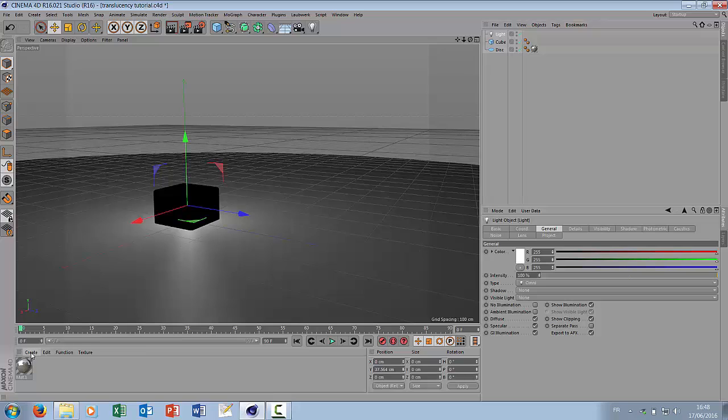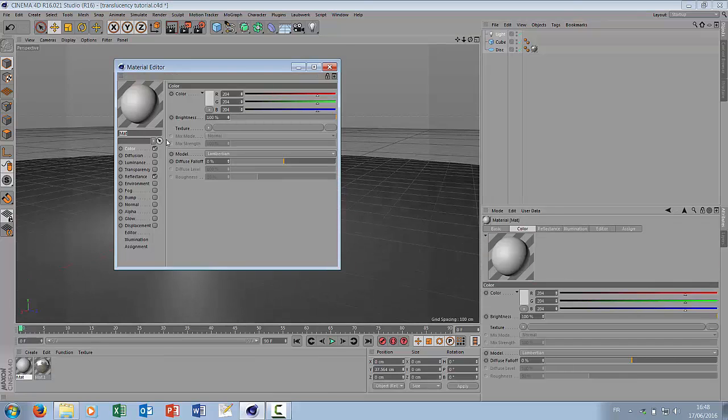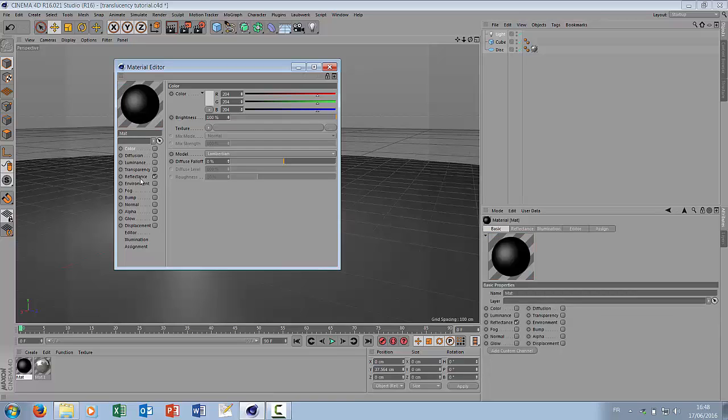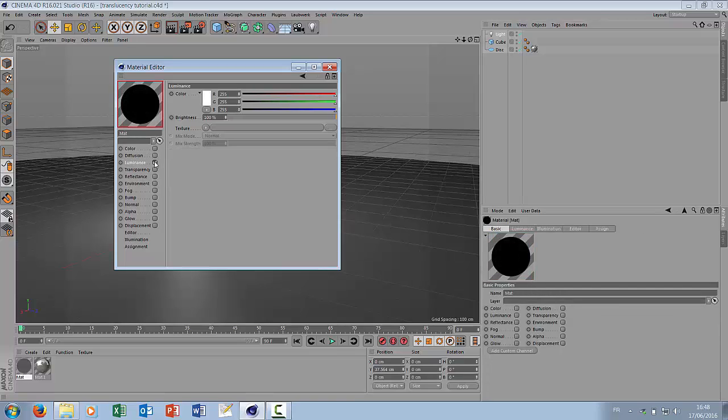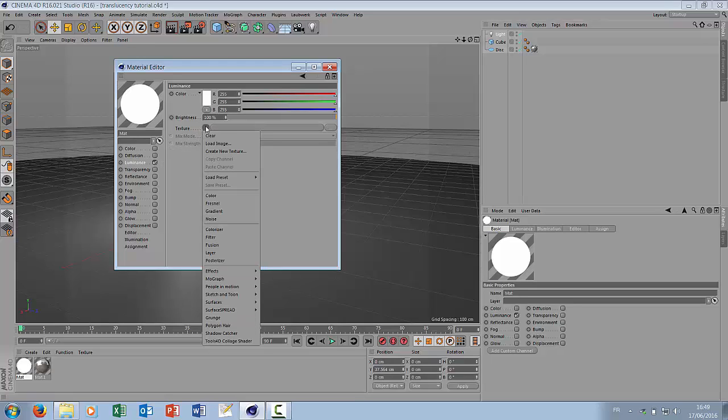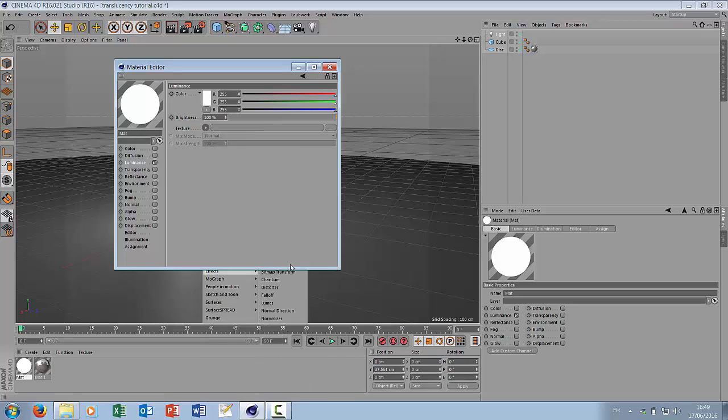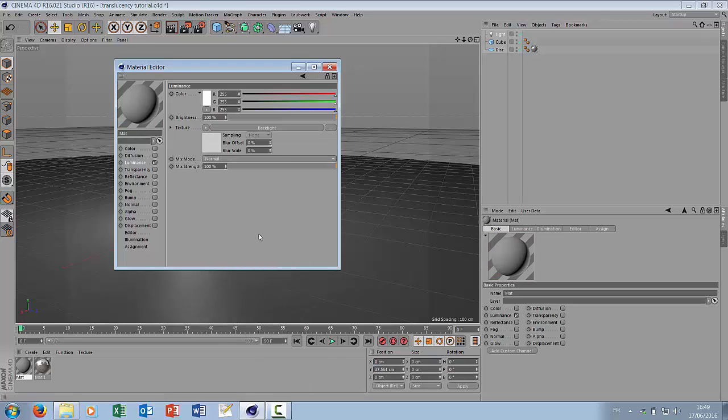Let's create a new material. We are just using the luminance with a special texture which in fact is an effect. This is a backlight effect.